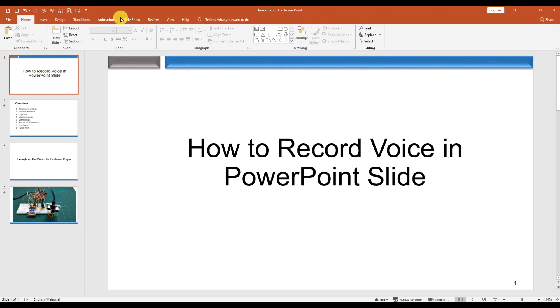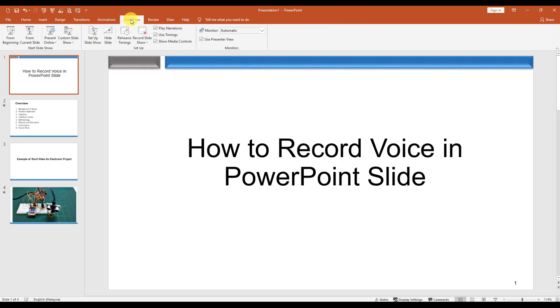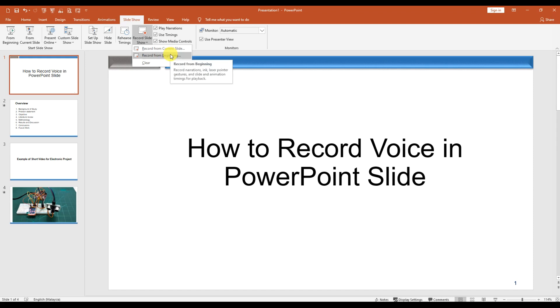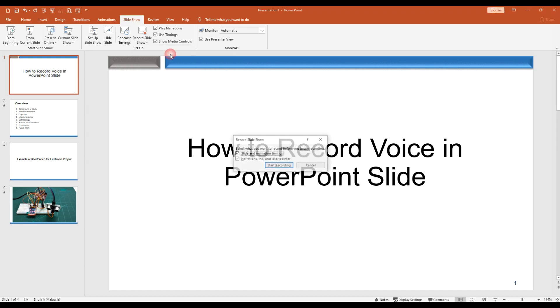So we go to the Slideshow tab and then go to Record Slide Show. You can start from the beginning or from the current slide. Let's start from the beginning.